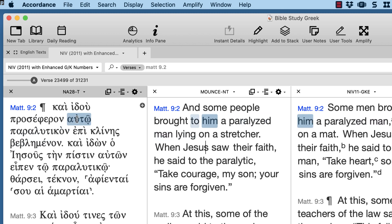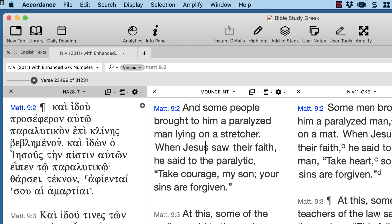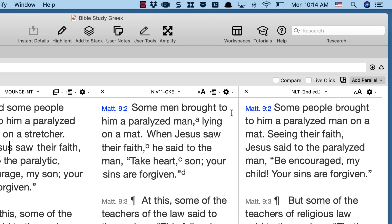Here's the question: where do we normally put indirect objects in English word order? If we translate it as a straight indirect object, we put it after the verb and before the direct object. So: 'Behold, some people brought him a paralytic lying on a stretcher.' And when we turn the indirect object into a prepositional phrase, it should go after the direct object: 'Some people brought a paralyzed man to him.' That would be English word order.